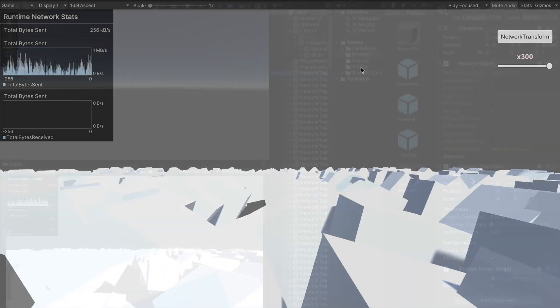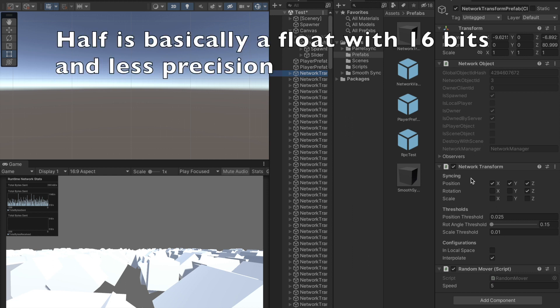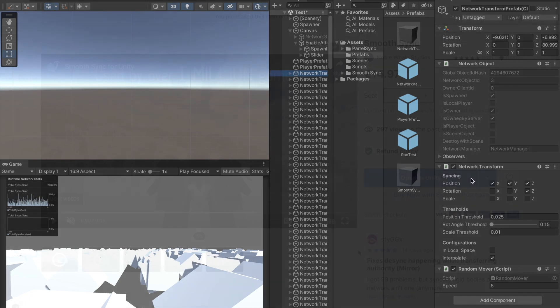First, let's check how network transform works. The network transform uses floats for the position and rotation values. If you don't need an extremely precise synchronization, you can use halves which represent a half precision floating point number.